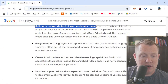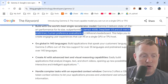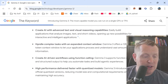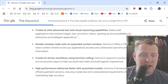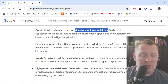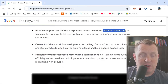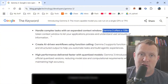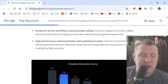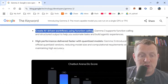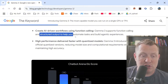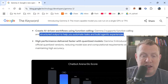Gemma 3 delivers state-of-the-art performance against Llama, DeepSeek, and O3. It supports tons of languages and creates AI with advanced text and visual reasoning capabilities. It handles complex tasks with extended context windows — Gemma 3 now offers 128,000 token context windows. You can also create AI-driven workflows using function calling, which is really big. Gemma 3 supports function calling and structured output to help you automate tasks and build agentic experiences.